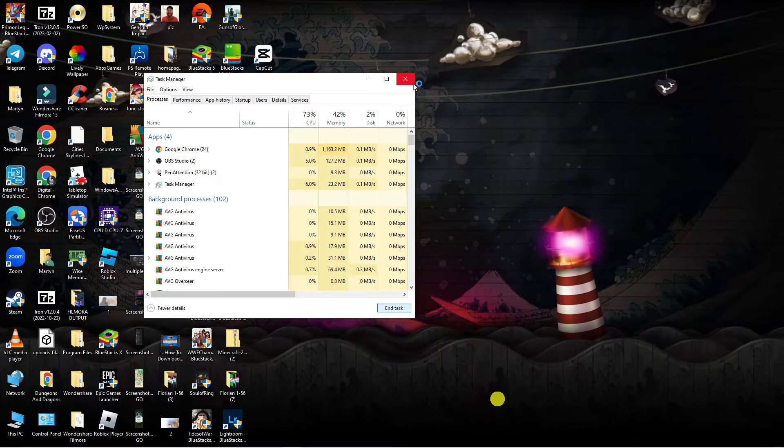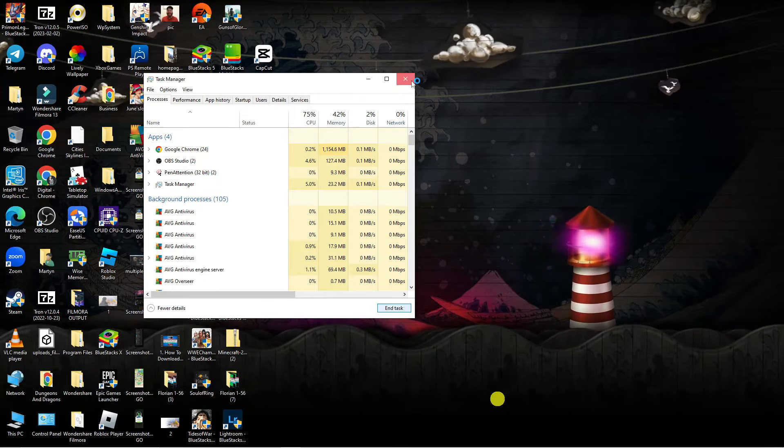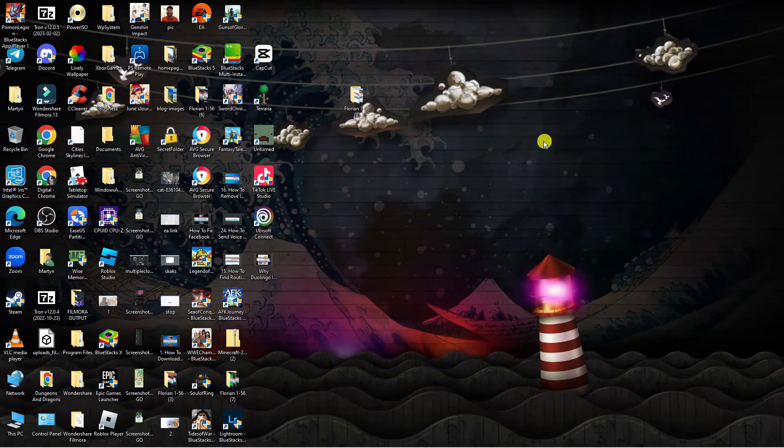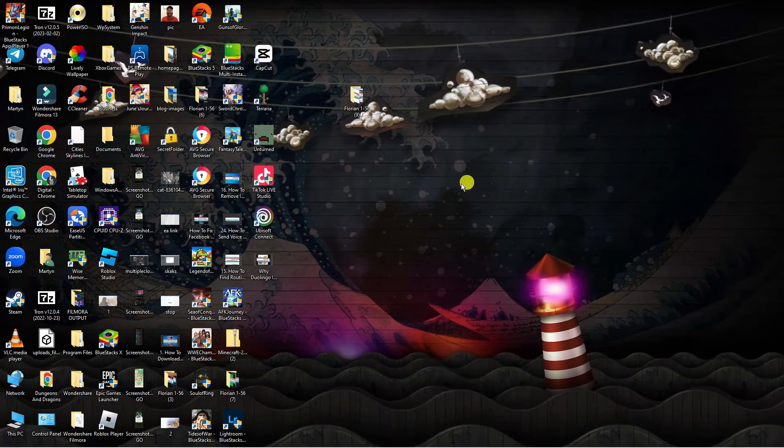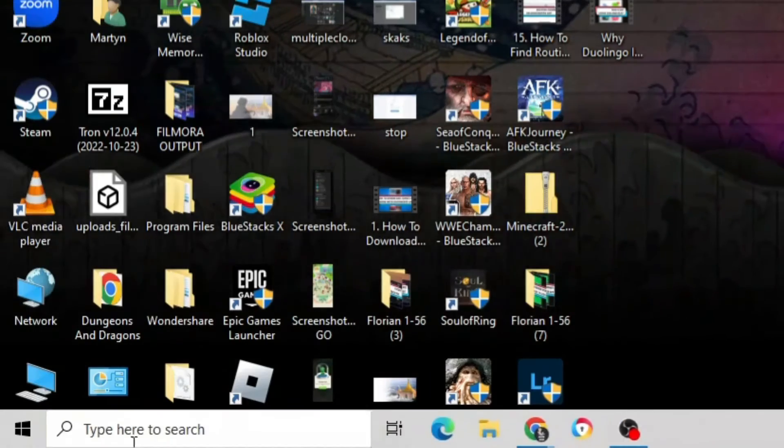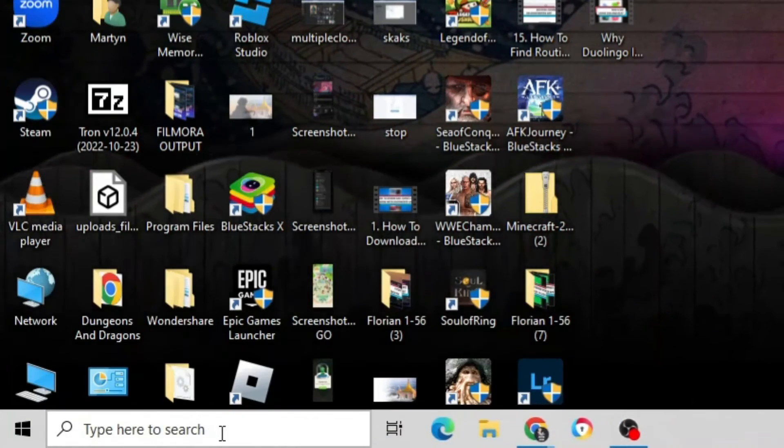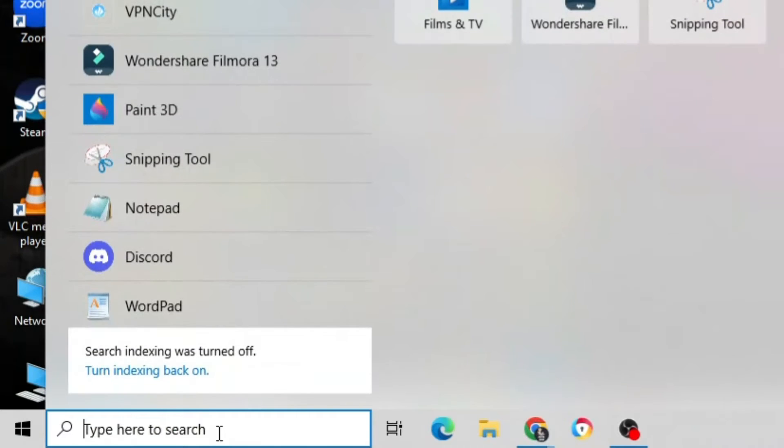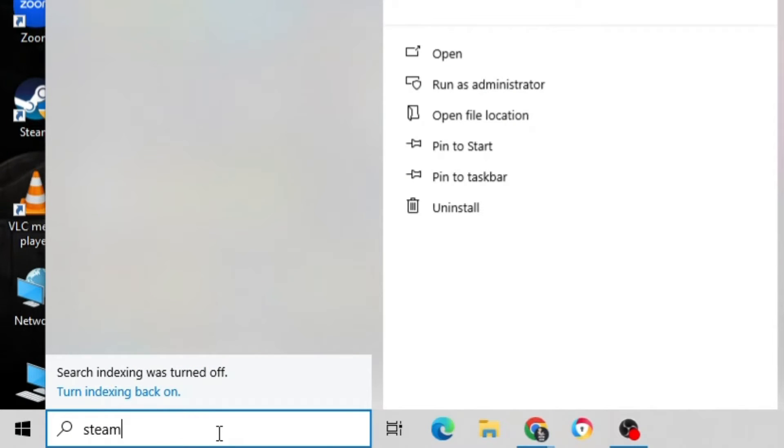Once that's done, close down your Task Manager. Next, come down to your search box in the bottom left-hand corner and search for Steam on your PC.